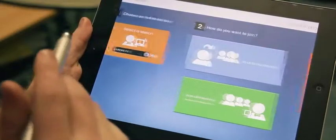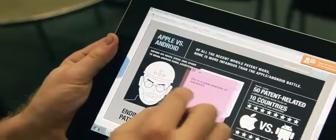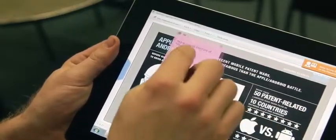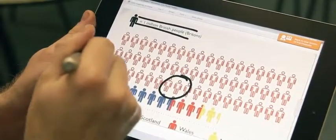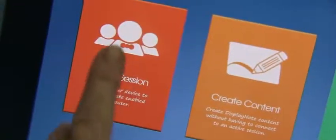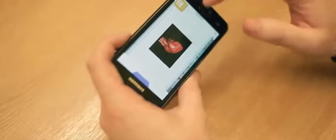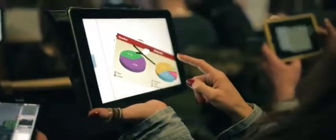Working with pretty much every device and across platforms, DisplayNote is ideal for education both for teachers and students, and is perfect for one-on-one and bring-your-own-device initiatives. It's also an ideal tool in business for meetings, presentations, and conferences, making every presentation interactive for everyone in the room.